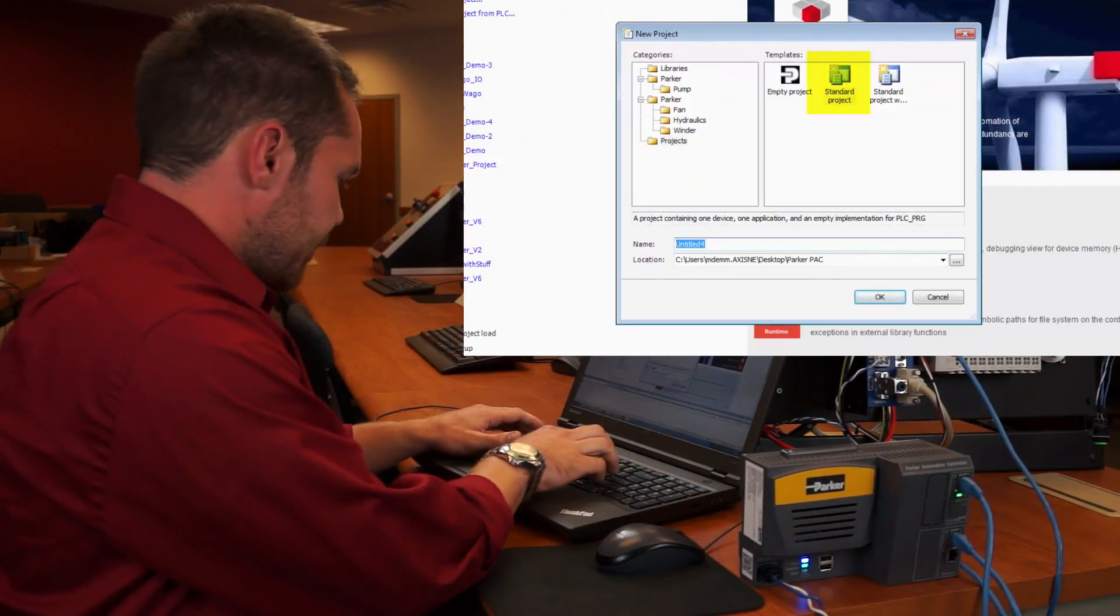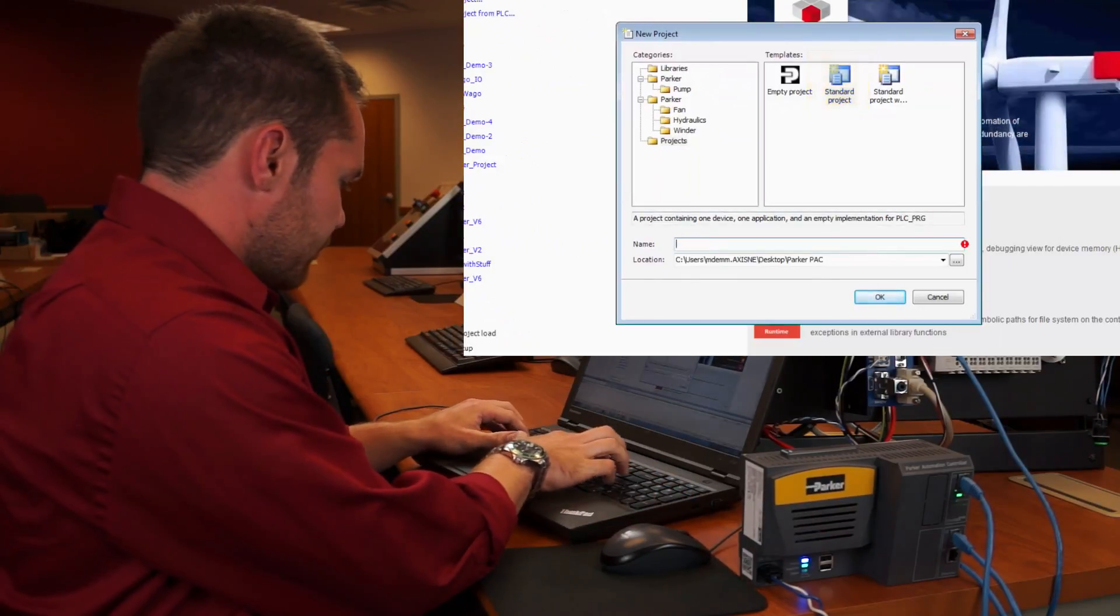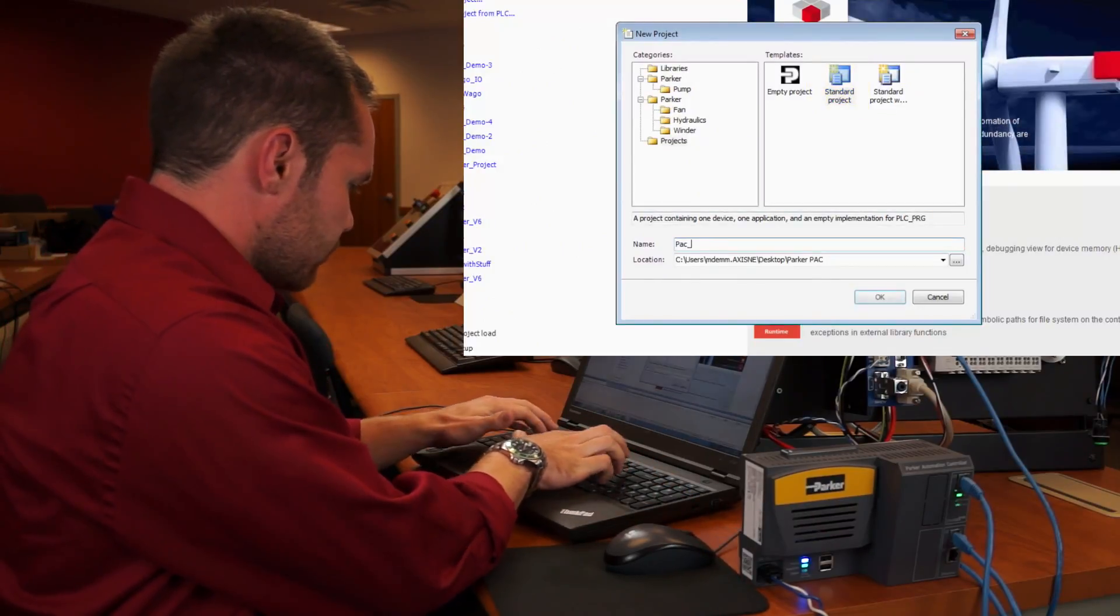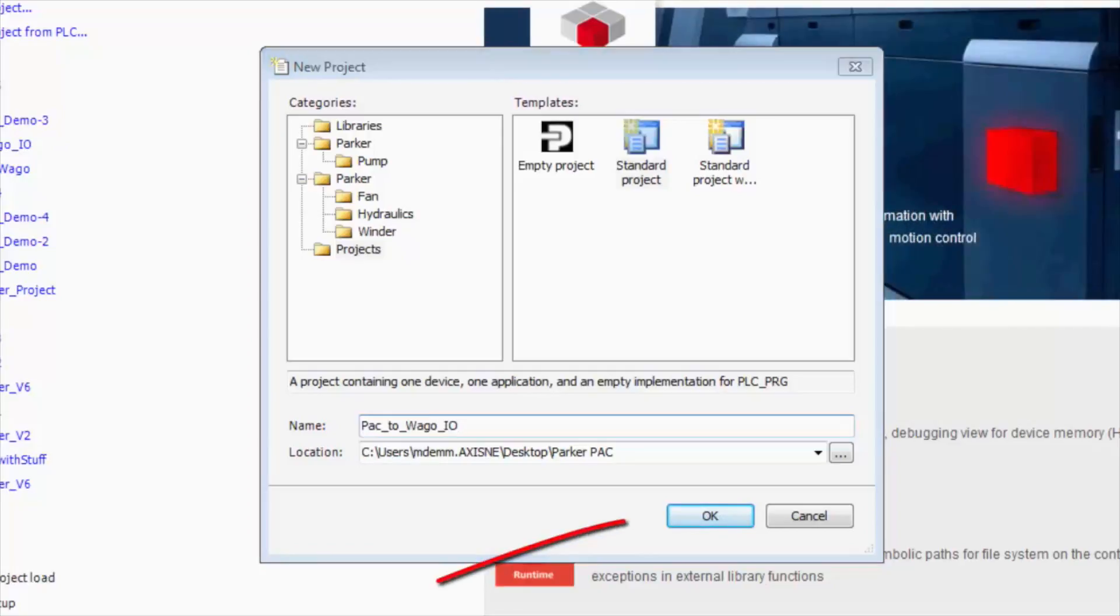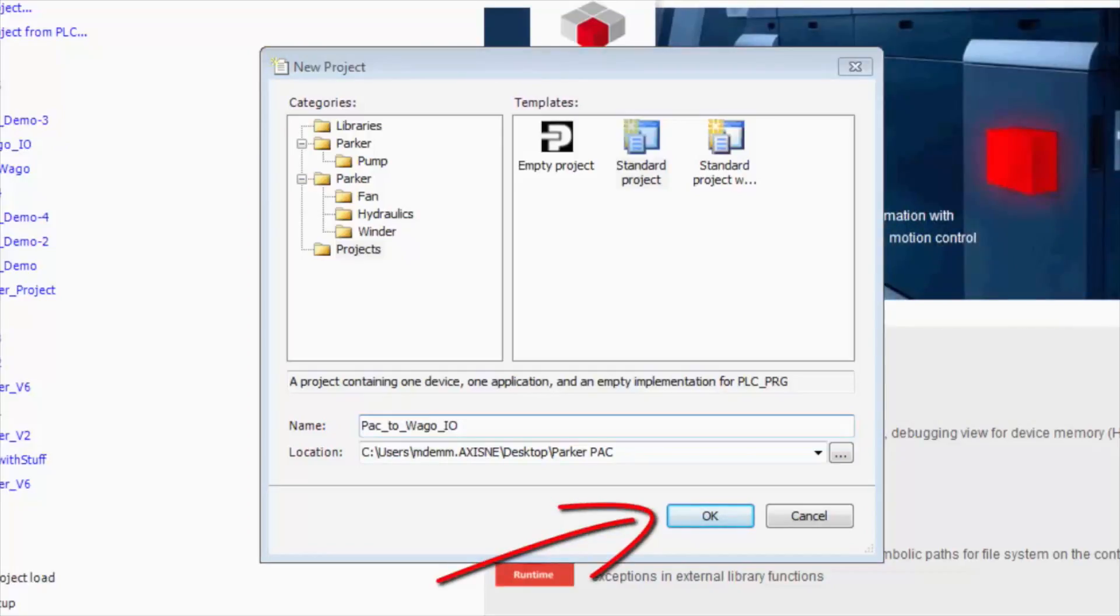We'll rename it to pack to WAGO IO, hit OK, and this is going to bring up a short menu.